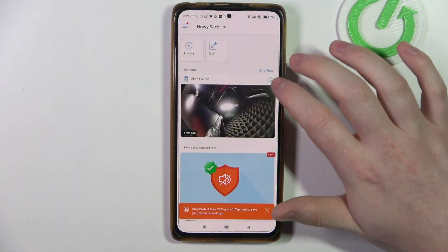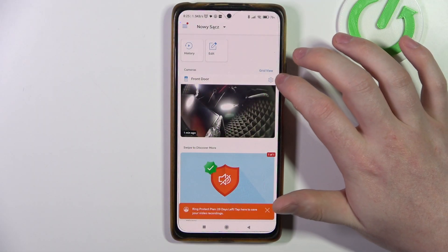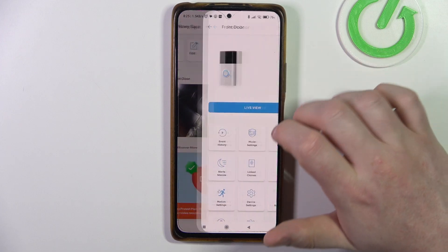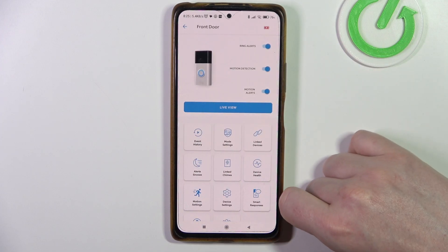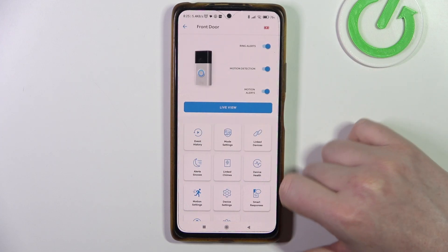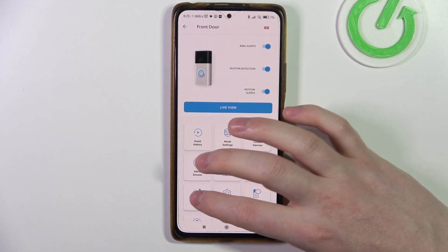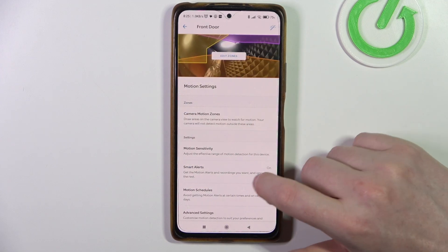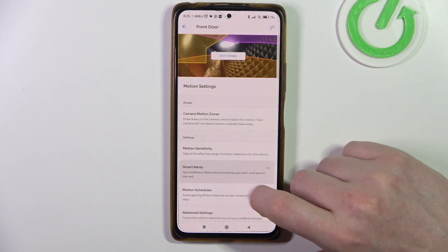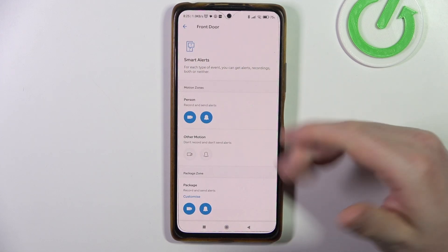To do this, first you will need to click on the gear icon in the top right corner of the app, navigate to the motion settings, and go to smart alerts.